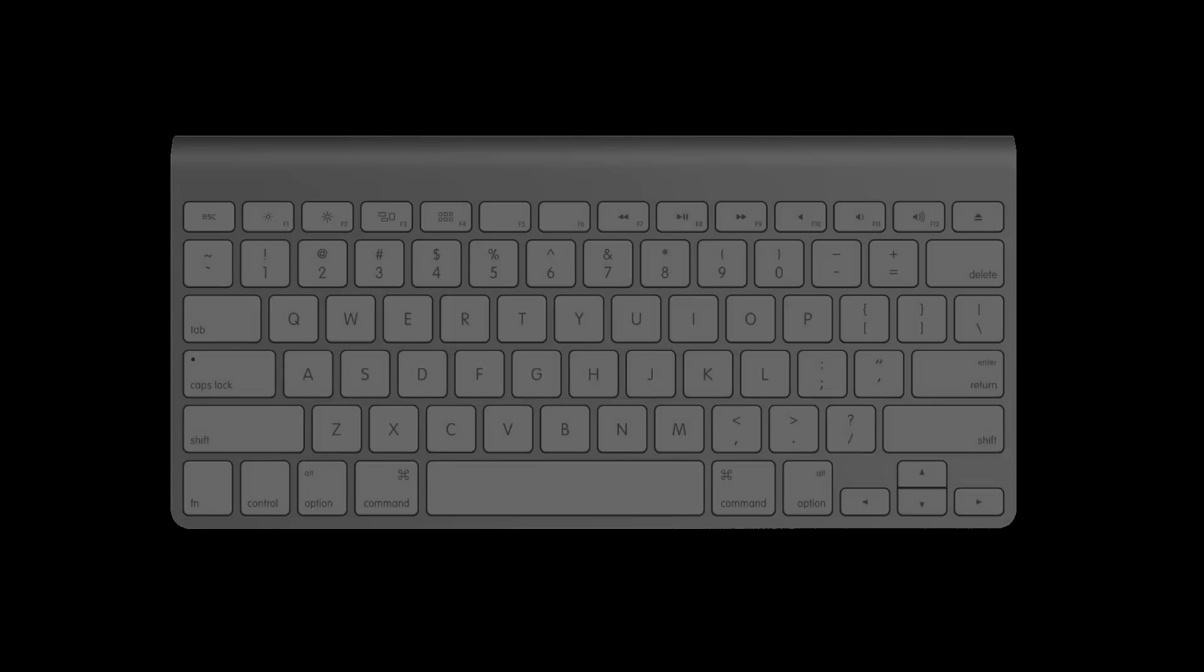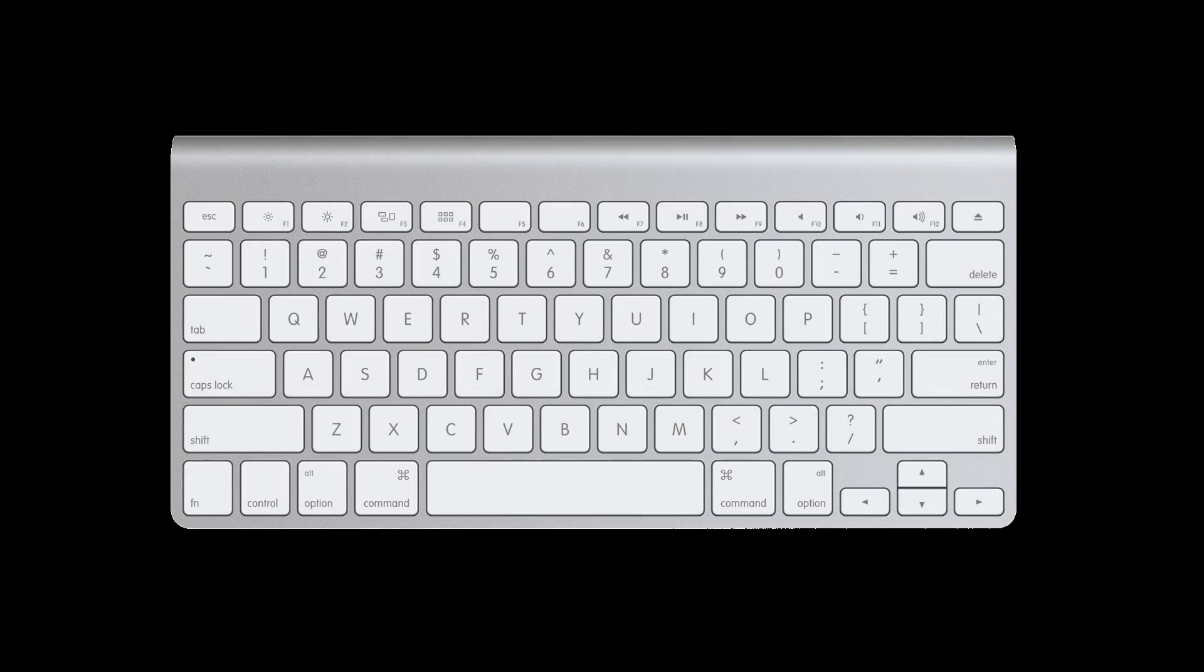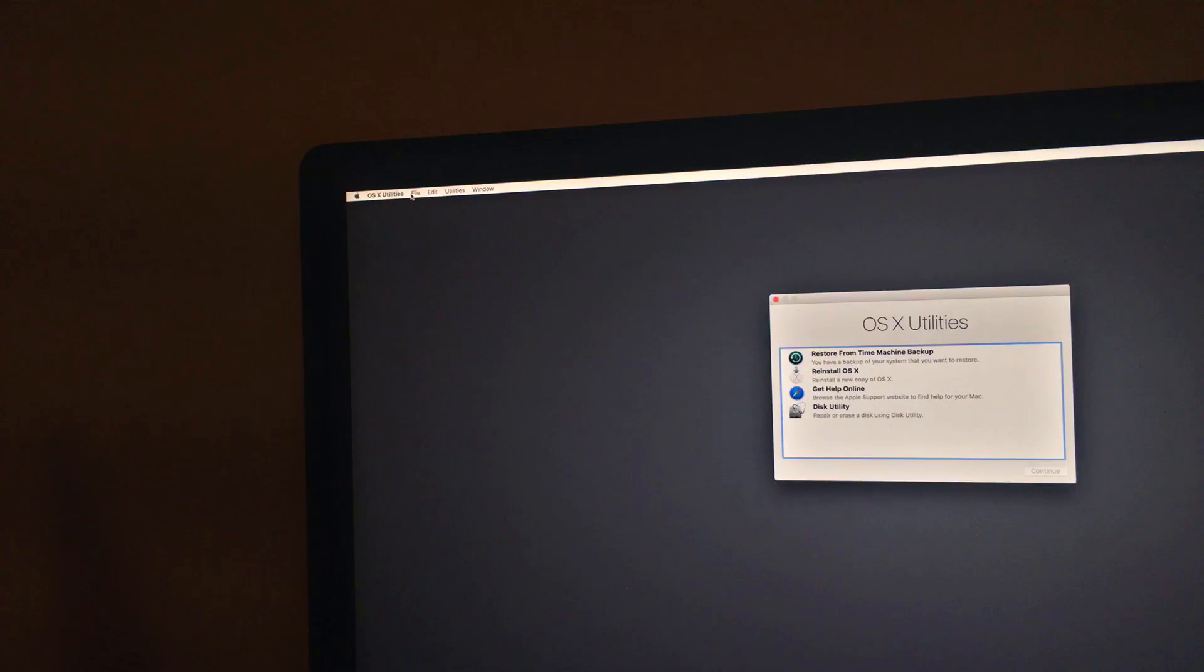As your computer is restarting, hold down the Command R key on the keyboard. Continue to do this until you see the Apple logo show up on boot. Newer Macs will have a black background, and older Macs will have a gray one. In either case, they should boot up shortly into the recovery partition.